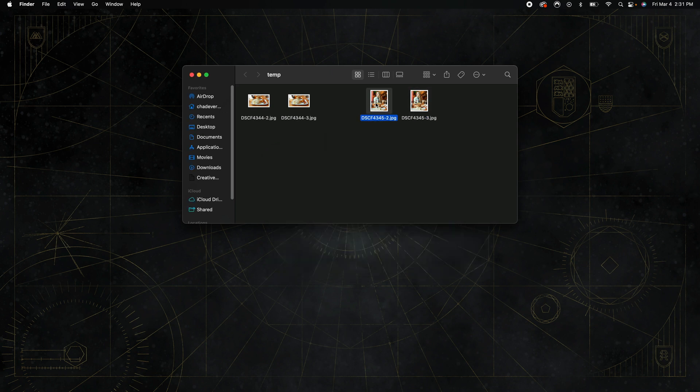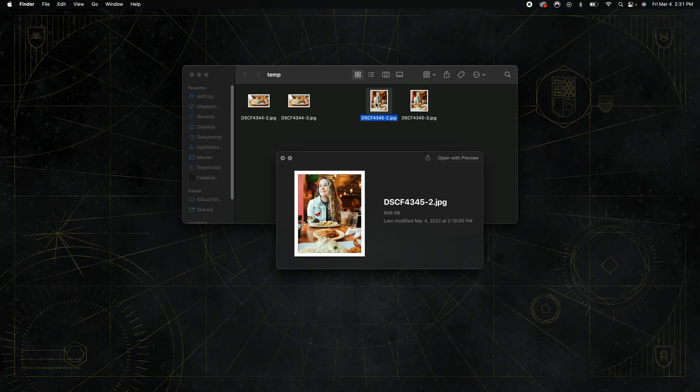But now let's look at the one that I resized - 846 kilobytes, so not even one meg. This other file is nearly nine times bigger than this original one.